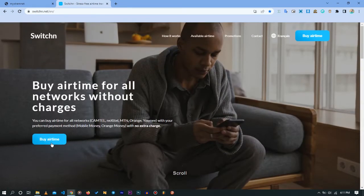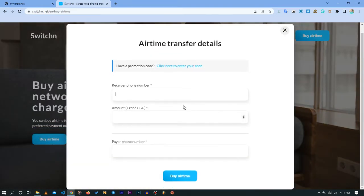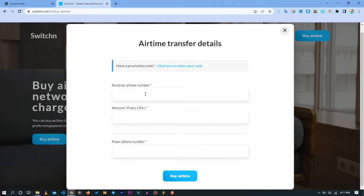Click on this button 'Buy Airtime' and here you have this interface which appears before you. Here you are going to enter the receiver phone number, the phone which is going to receive the communication credit. It can be the same phone you are using, but generally it's going to be another phone.